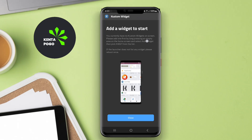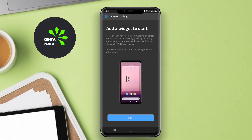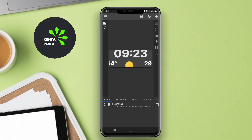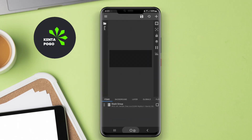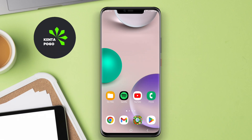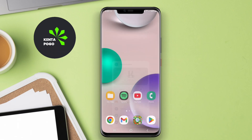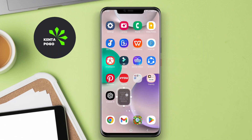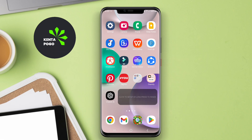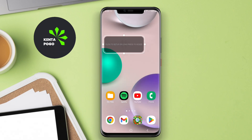This application serves as a versatile platform for Android users who want to elevate their home screen experience through customizable widgets. In essence, it allows individuals to design widgets tailored to their specific needs and preferences, transforming static home screens into interactive and informative displays.